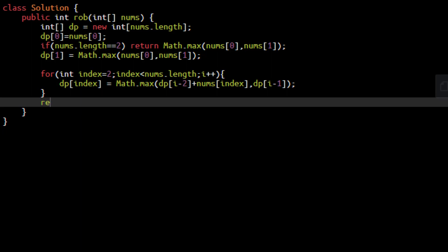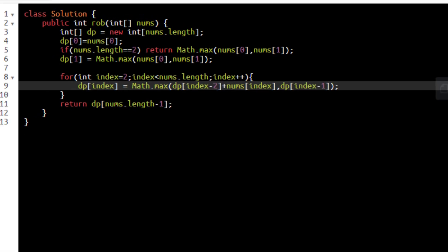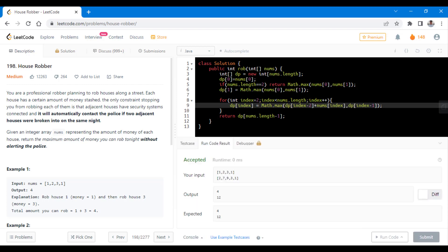At the end the answer will lie at the last index which is nums dot length minus 1. Now let's run this code for all the sample test cases. So it ran successfully.